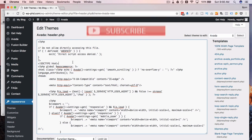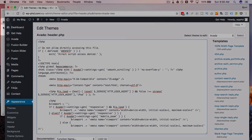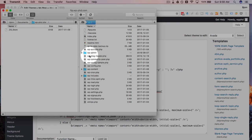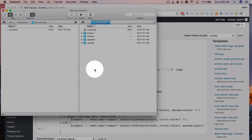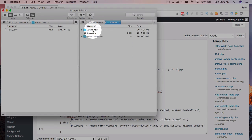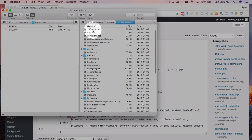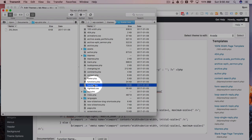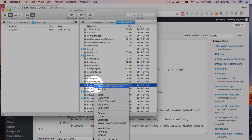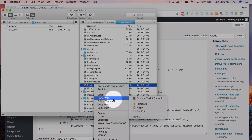I have the site pulled up in FTP right here. If we go to the content folder, themes folder, Avada theme, and then find the header file and right click on it.